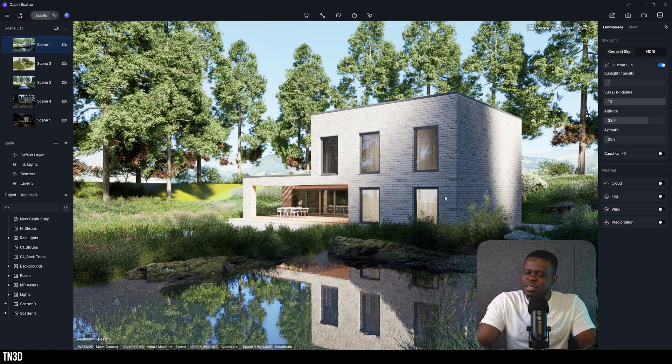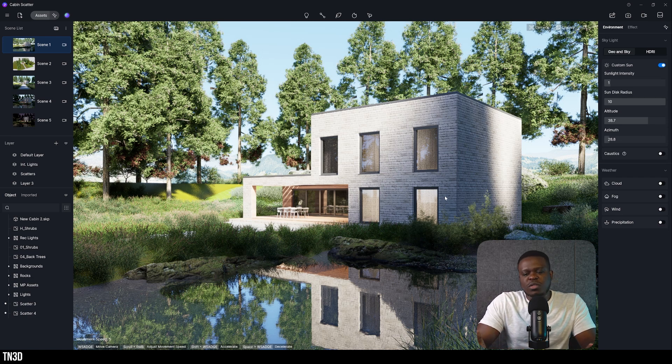So this is the scene that we're going to test out. The materials, lighting and scatter is already set. If you want to watch that scatter tutorial, there'll be a link somewhere on the screen.